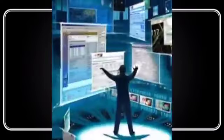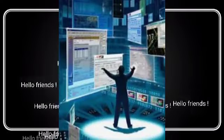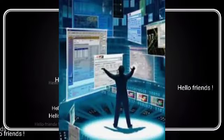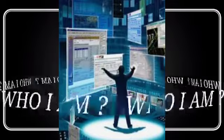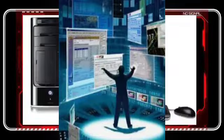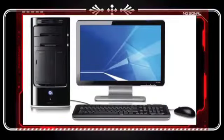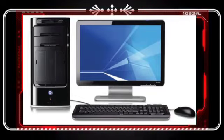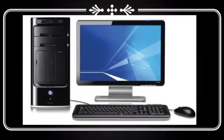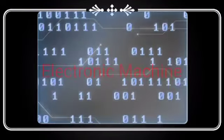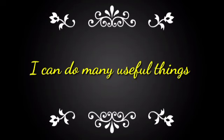Hello friends. Do you know who I am? I am your best friend. I am an electronic machine. I can do many useful things for you. I perform many functions.